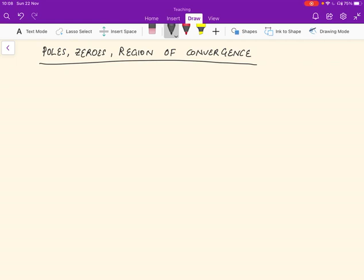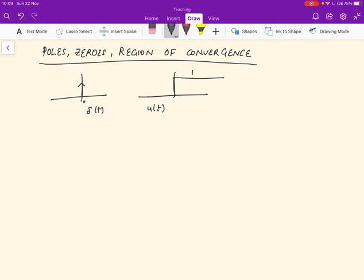Let's start with a simple thing. Remember that the delta function is defined like this: delta(t) is 1 at the value 0 and 0 elsewhere, and has unit area. The integral of the delta function is called u(t), the unit step function, and it looks like this — 0 here and 1 over here, defined by the integral from minus infinity to infinity of delta(t) dt.